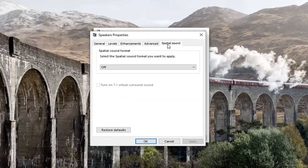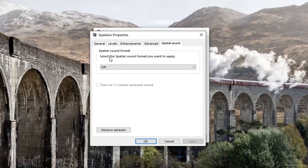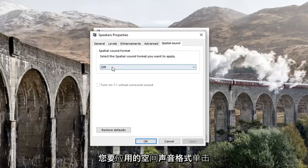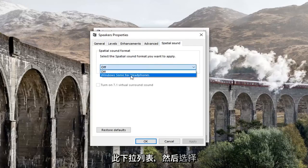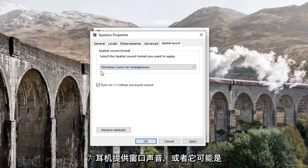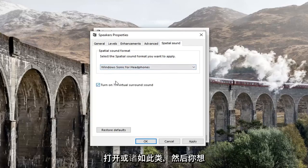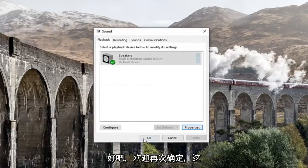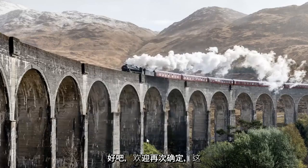Select the spatial sound tab. Underneath spatial sound format, select the spatial sound format that you want to apply. Click inside this dropdown and select whatever options you have — so Windows Sonic for headphones, or whatever is available. Then go ahead and left click on Apply, then OK, and left click OK again.